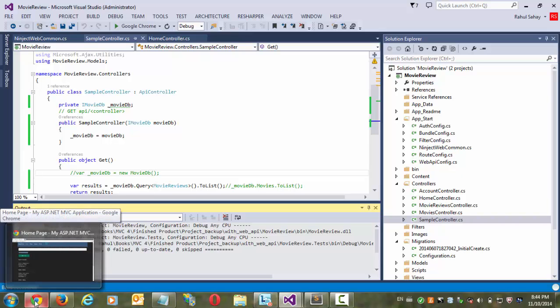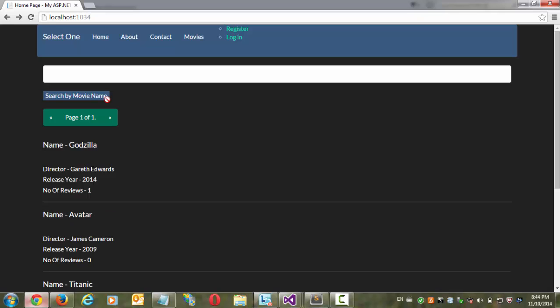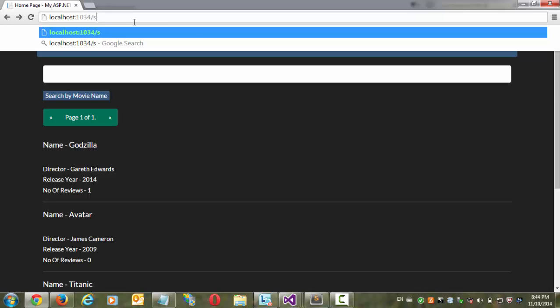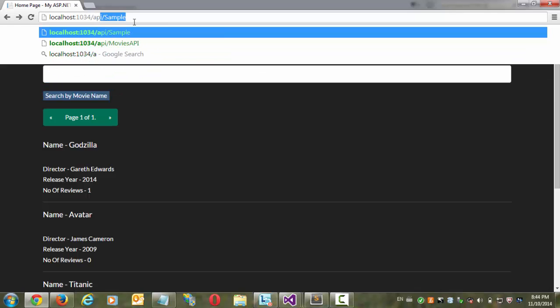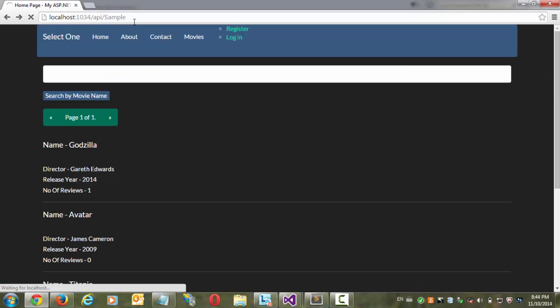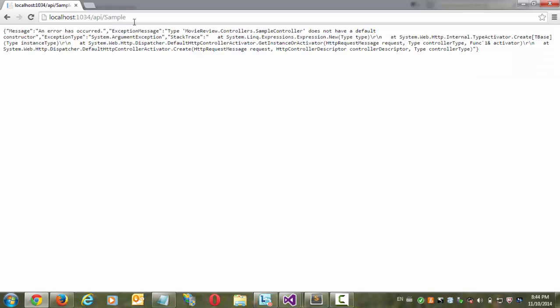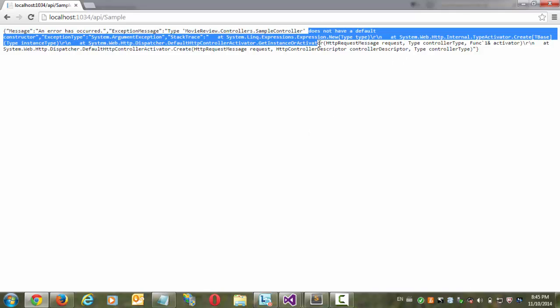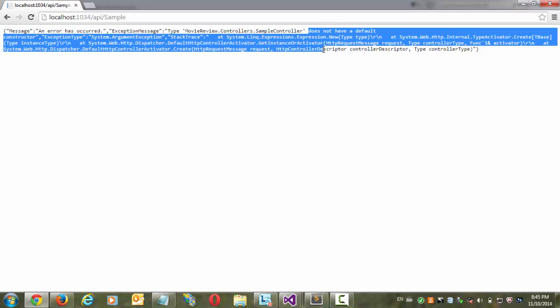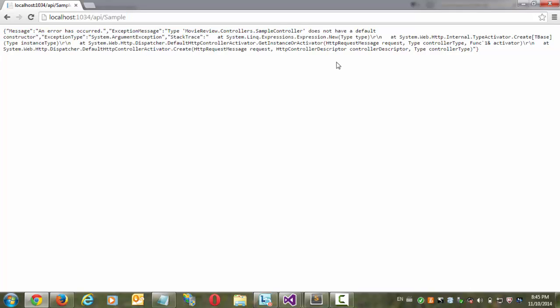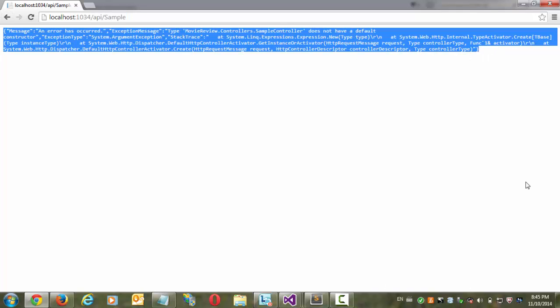Now let's see what are the things it is going to give me here. So when I do API sample. So here an exception message appeared. So it doesn't have a default constructor, it is saying. So this generally happens because out of the box I am not having DI resolver installed in my project. Actually I do have but I have not implemented here.